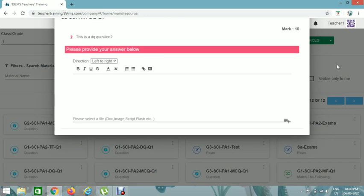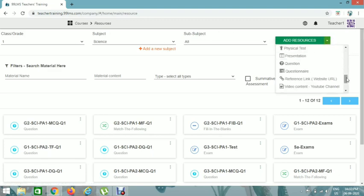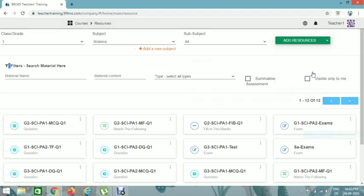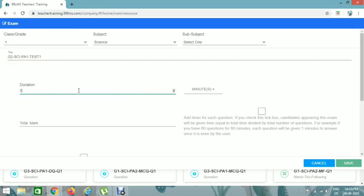Now we can add all these into an exam. To create an exam, select grade and subject, then click on Add Resources and you can see an Exam option — click on it. The grade and subject are already selected. Give the title: G2, Signs PA1, Test 1. Set the duration to 30 minutes and total marks to 30.